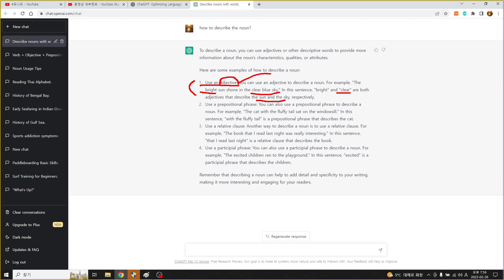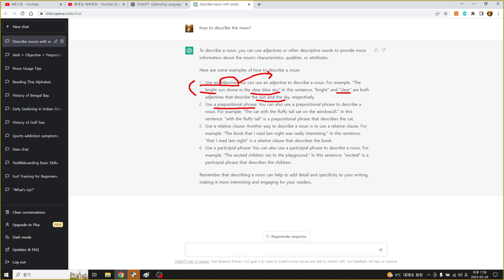그 다음에 prepositional phrase라고 여기 나와 있는데 그러니까 전치사구가 명사를 꾸며주는 형태입니다. 예를 들어 Seoul is the capital of Korea 이러면 of Korea가 the capital을 수식해 준다 이렇게 보면 됩니다.